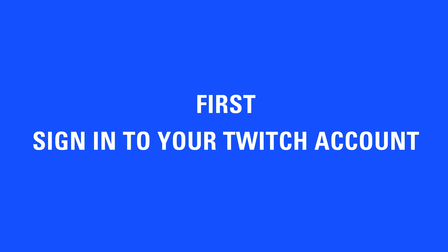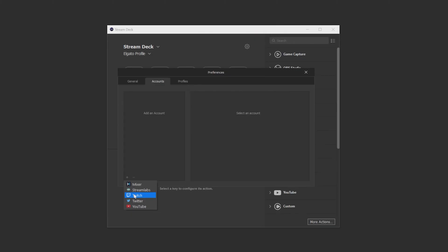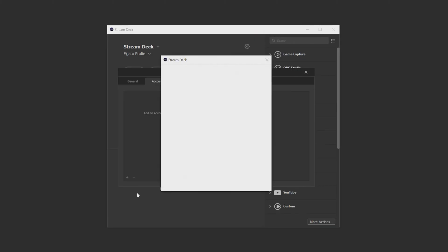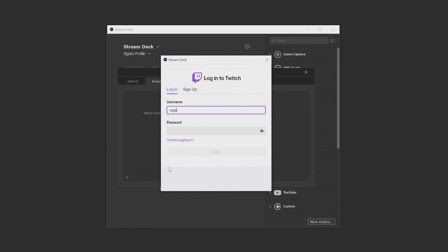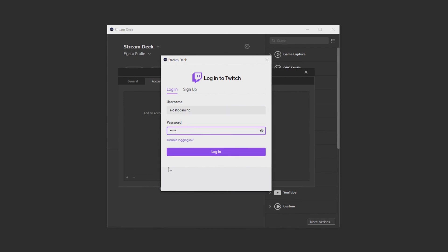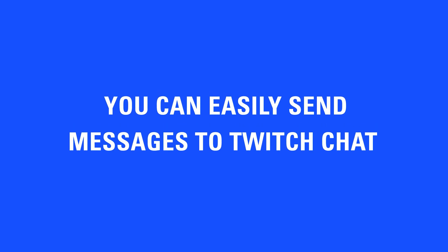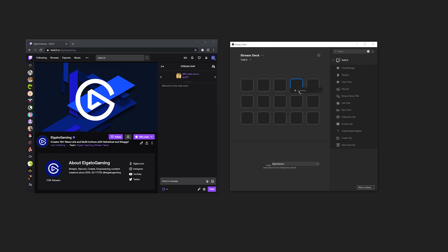To begin, sign in to your Twitch account in the Stream Deck preferences. Once your account is set up, you can easily send messages to your chat. Simply drag the chat message action onto a key and enter the message text.